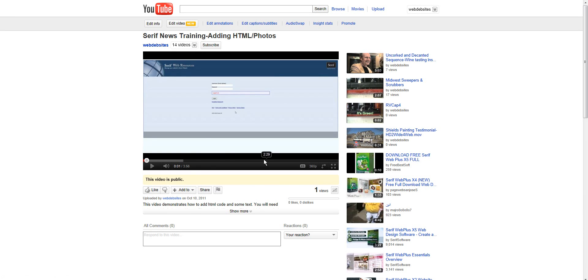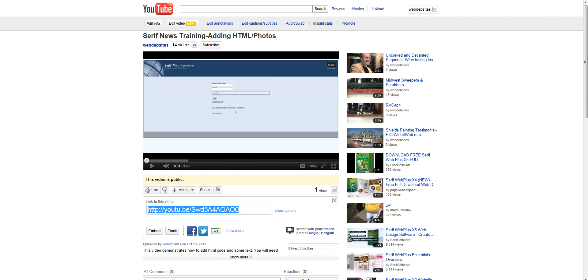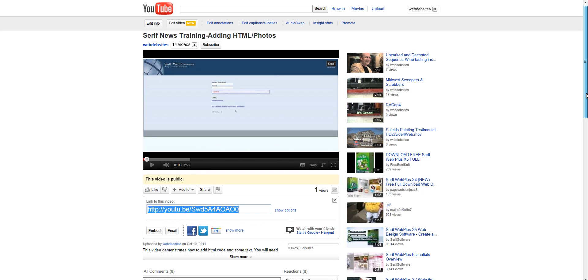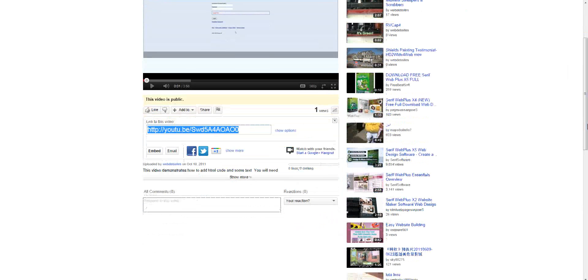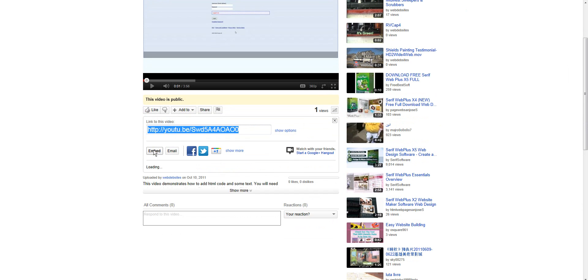When you open up a video, you're going to click on share or embed this video. Now, there's two ways you can do it. It defaults to link to this video or embed.